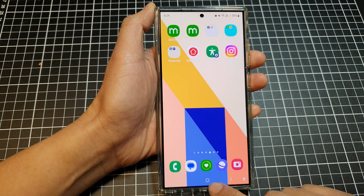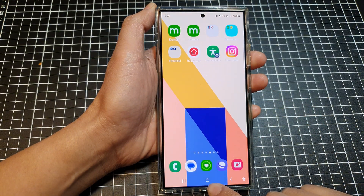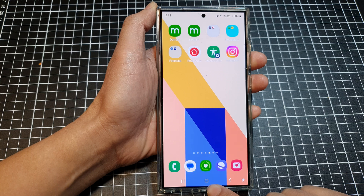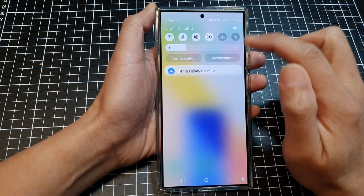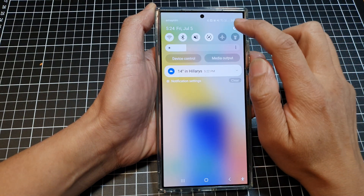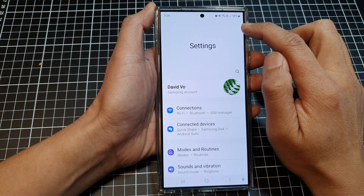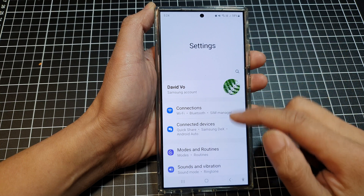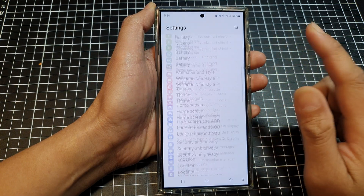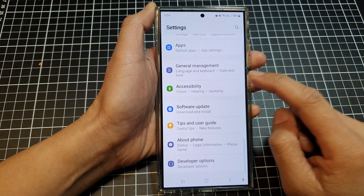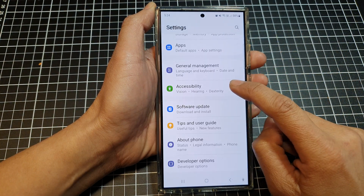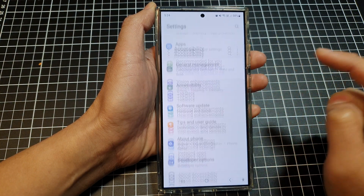First, tap on the home button to go back to the home screen, then swipe down at the top. Tap on the settings icon, then scroll down to the bottom and tap on Accessibility.